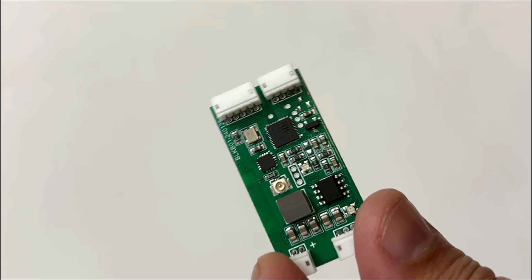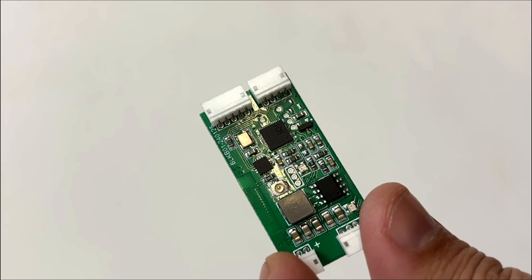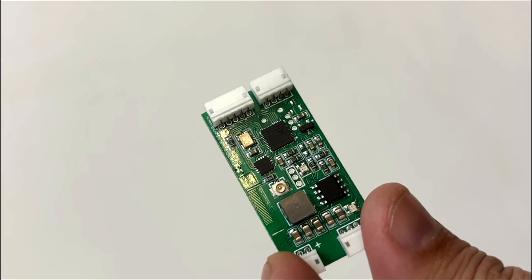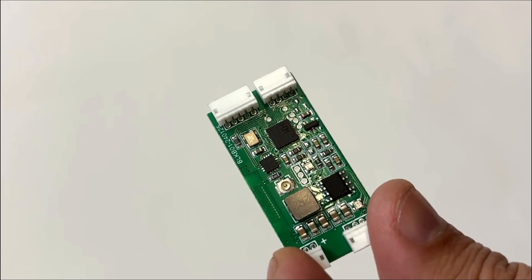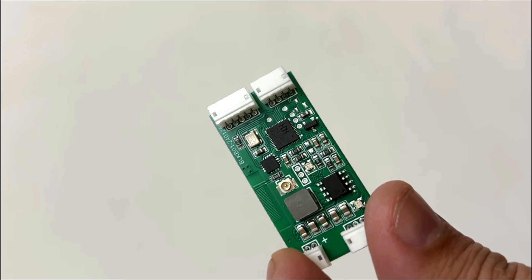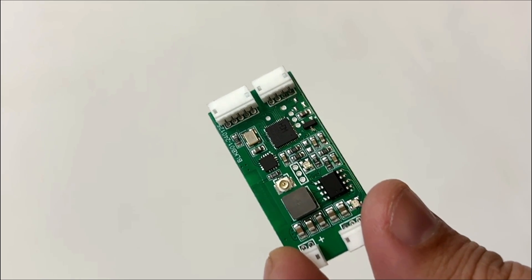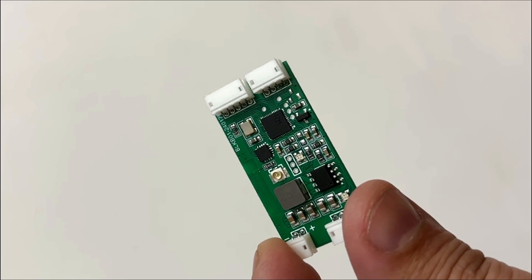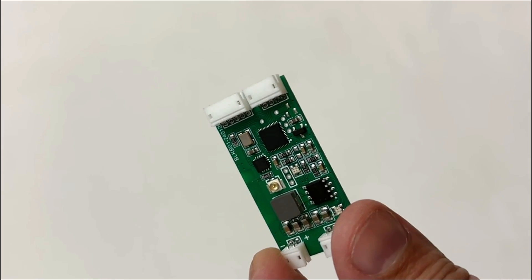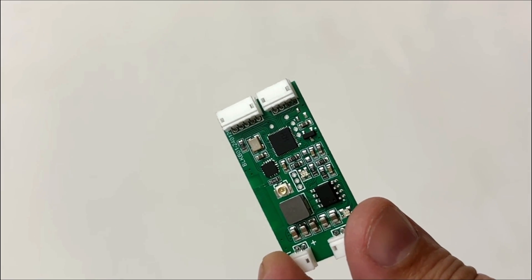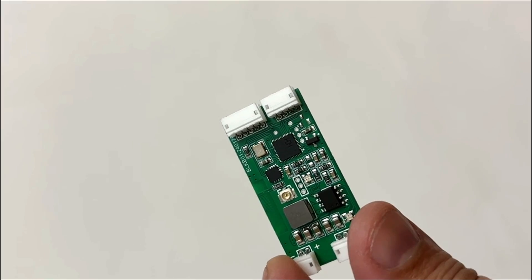It supports three modes of operation: Bluetooth 5.3, Wireless 2.4GHz, and Wired USB. It also supports quick switching between eight devices and integrates charge and control.